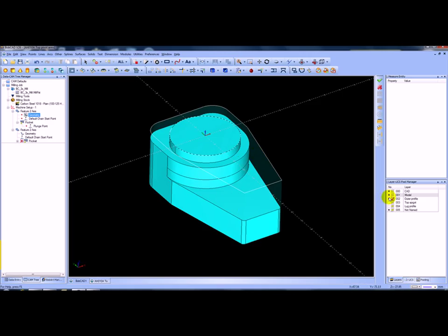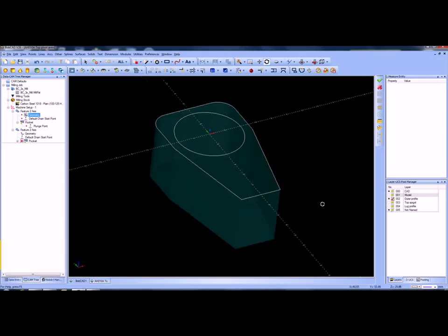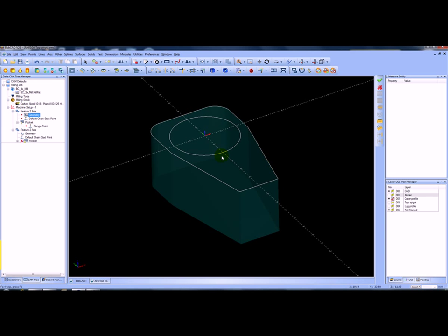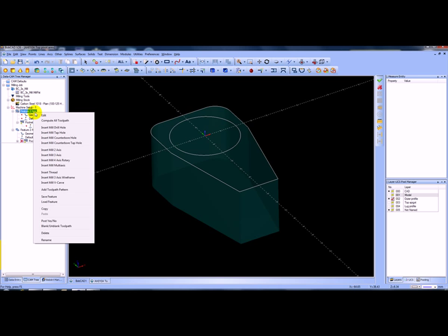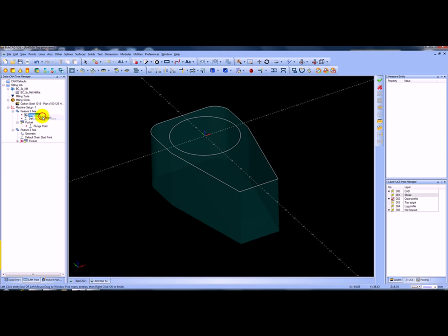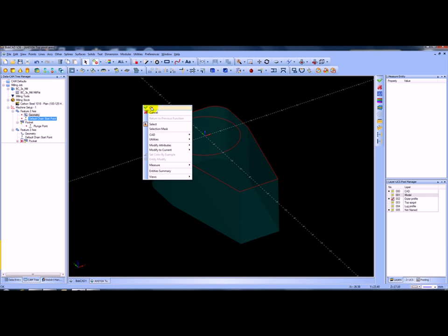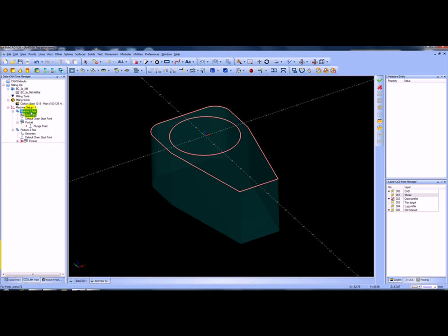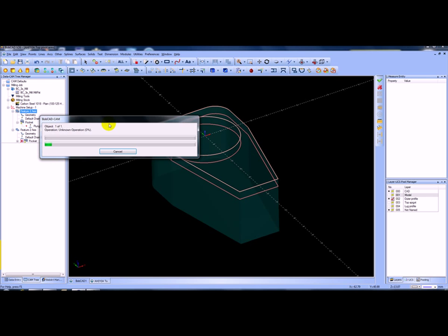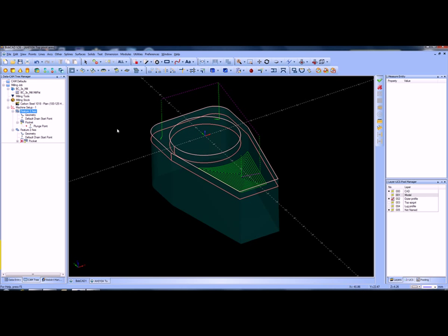Let's turn the model off for a minute — you can see he wants to create a feature. If we just reselect the geometry, I'm going to reselect the geometry and pick that as well, and then I'll get it to compute the toolpath. You can see what it's done — it's machined it, but it's machined everything inside.